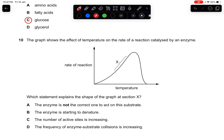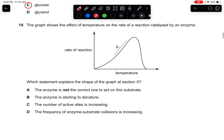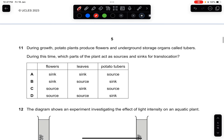Question ten: the graph shows the effect of temperature on the rate of reaction catalyzed by an enzyme. Which statement explains the shape of the graph at section X, where the rate is increasing? The enzyme is not wrong for the substrate, it is not denaturing (that happens at the end), and the number of active sites is not increasing. The frequency of enzyme-substrate collisions is increasing. The answer is D.